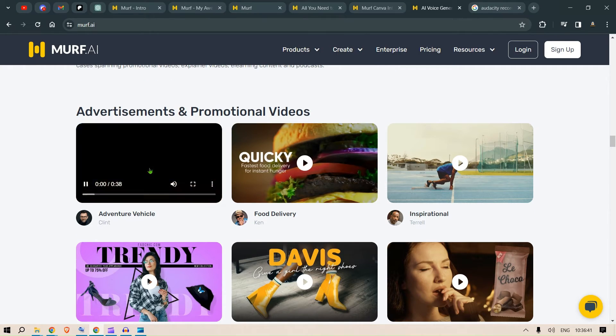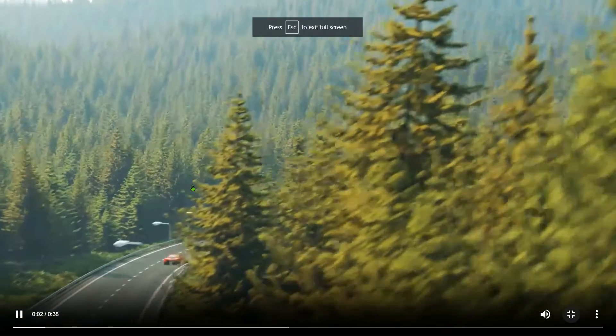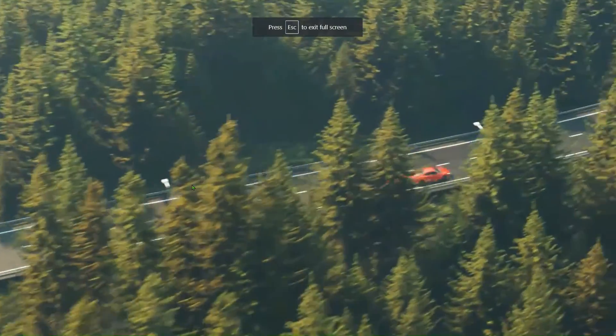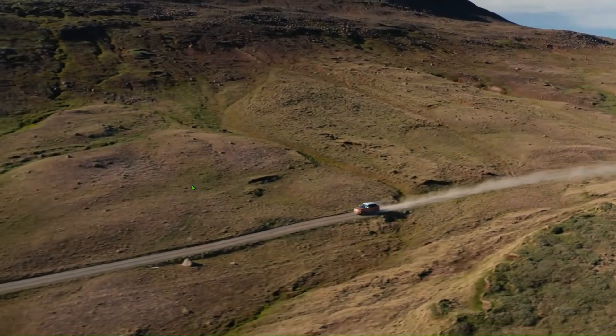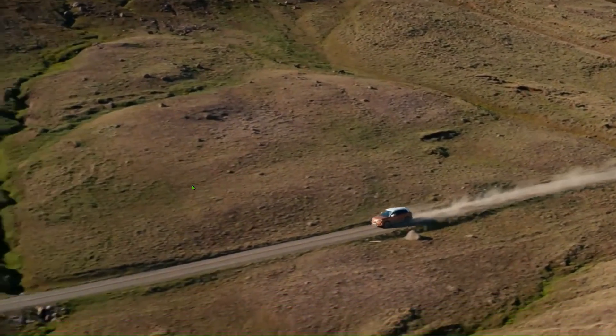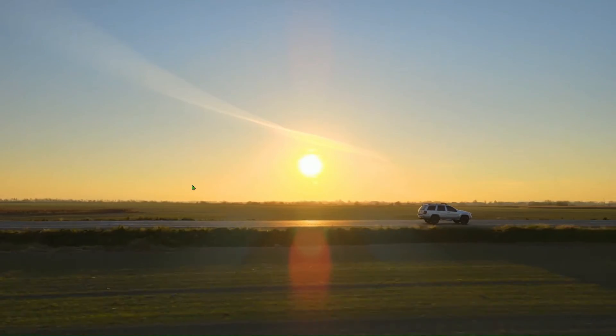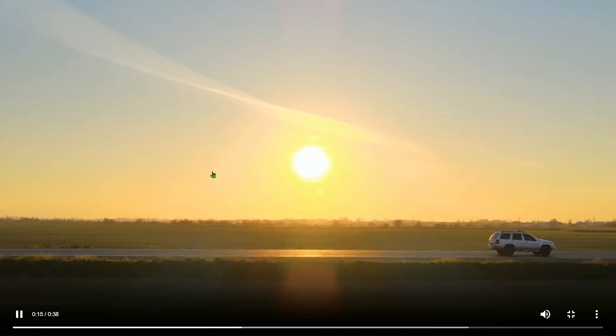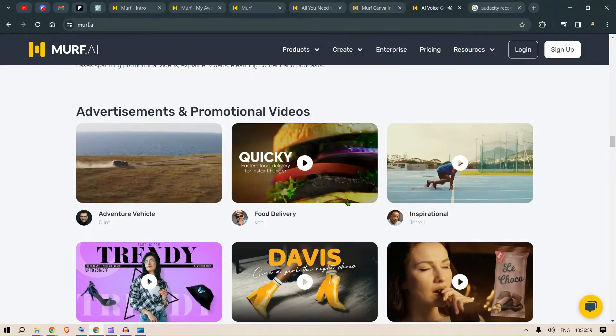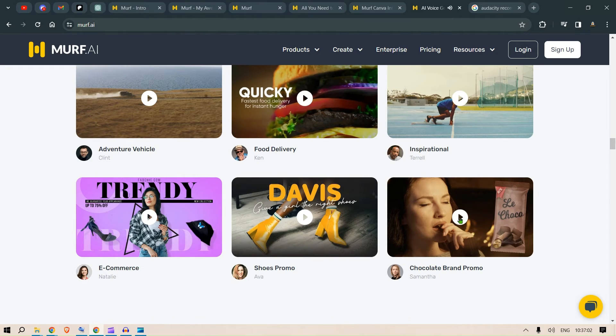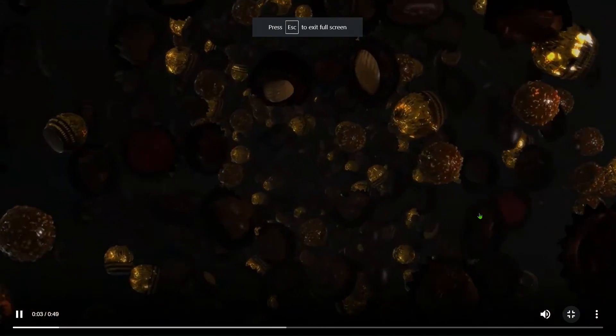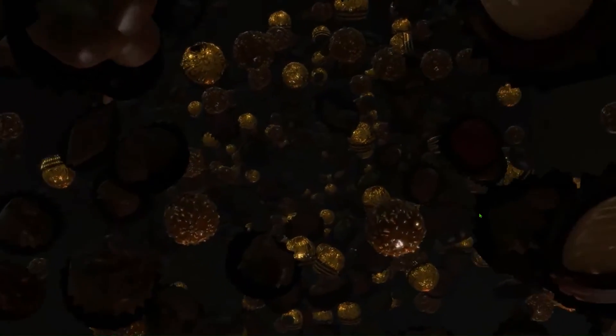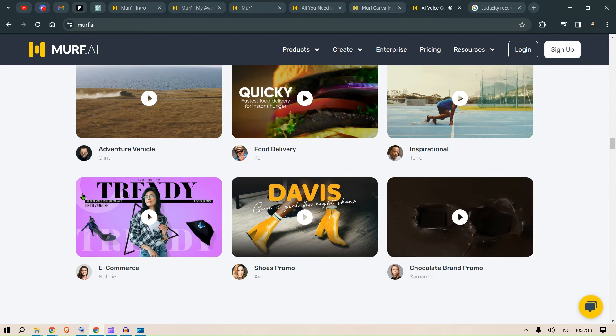And let's look at some of the examples. Adventure vehicle. Go fast. Go far. Go forward. Go to the woods, the mountains, the oceans. Pretty cool. Let's look at this chocolate brand. Unwrap the rumpled golden cover to reveal a chocolatey treasure that combines silky smooth chocolate.